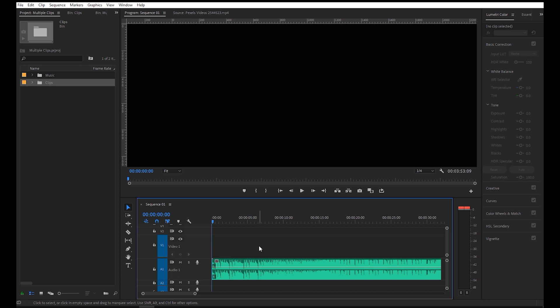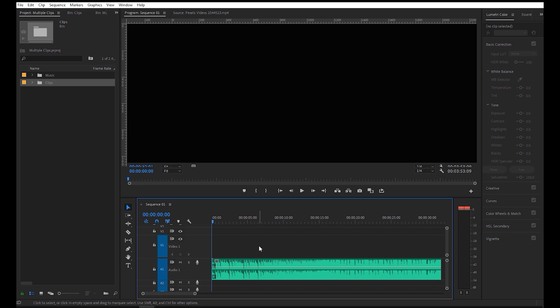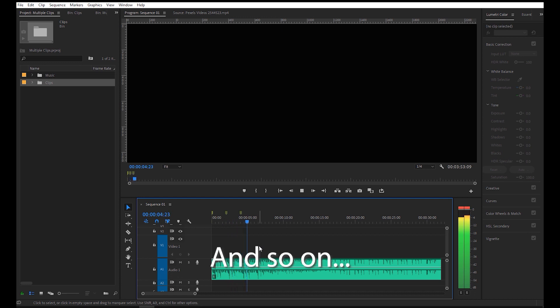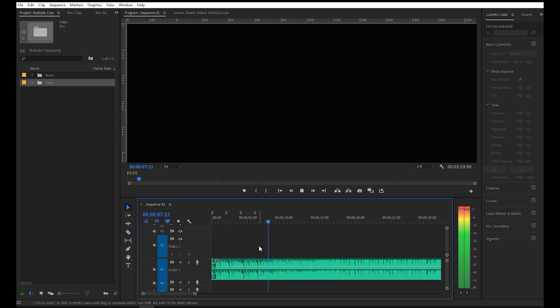So you count the beats like 1, 2, 3, 4, 1, 2, 3, 4. It's best to add the marker on the first beat. Let me show you — 1, 2, 3, 4, 1, 2, 3, 4. Now let's try that on this song.